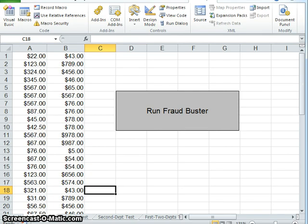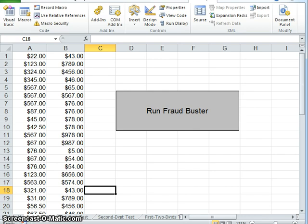If we apply this law to any set of data, we can determine if there's irregularities because if there are humans putting in data to commit fraud, they will not keep things random like would be in a normal system. They might use some numbers more than others and it will deviate away from the law's expectations. This is how Excel spots if people have committed fraud.